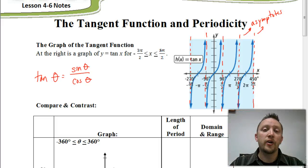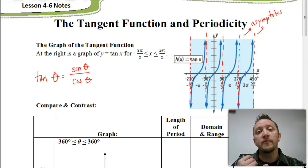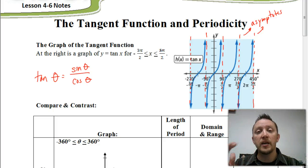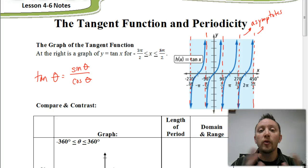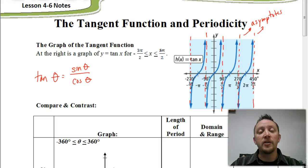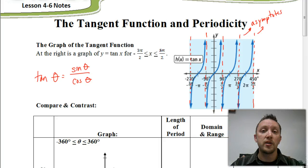Welcome. In this video, we're going to be looking at the tangent function. In the previous videos, we've looked at the sine function and the cosine function. We've talked about the fact that the tangent is found by the ratio of the sine over the cosine. Now we're going to look at what that function looks like when we graph it. You can see up above what the graph of the tangent function looks like — it's much different from the sine or the cosine functions.